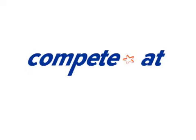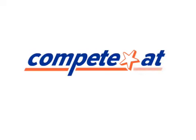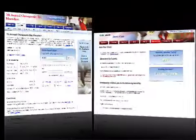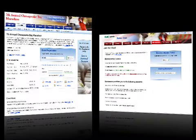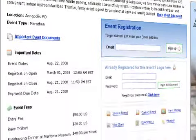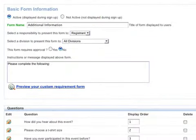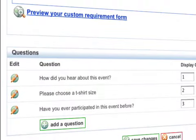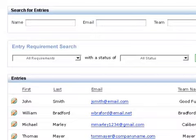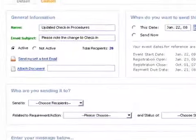CompeteAt is a leader in online registration and member management. In this video, I'm going to demonstrate Event Manager for online event registration. Event Manager allows you to easily create an event website with online payment capabilities, customize registration questions, search, view, and export participant details, and send scheduled email notices to registrants.